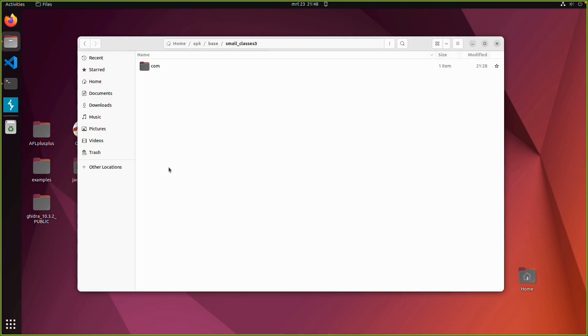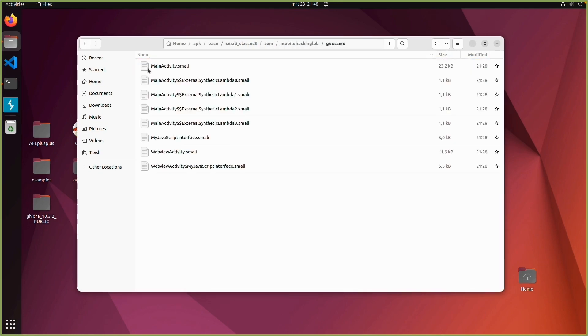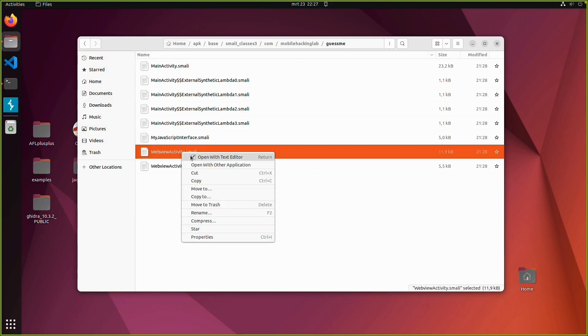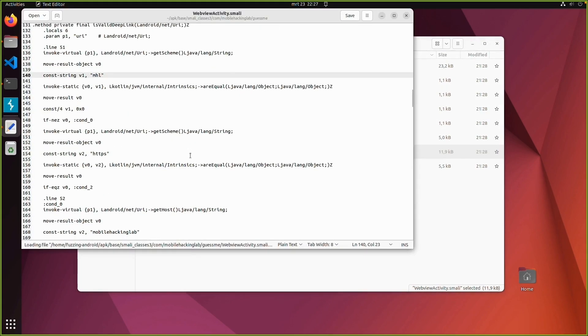So in this case we have application directories of our custom code. Which is in smali classes 3.com mobile hacking lab. Guess me. And then we have this main activity. Which is the default if you're building an app. And for example this web view activity dot smali.